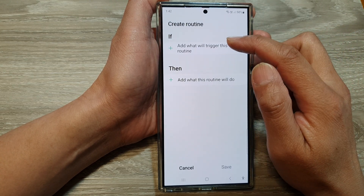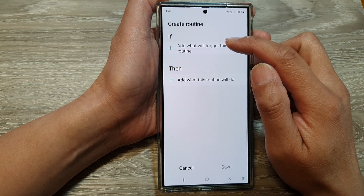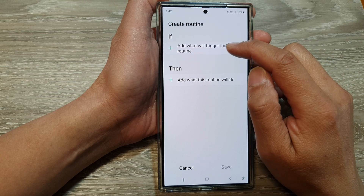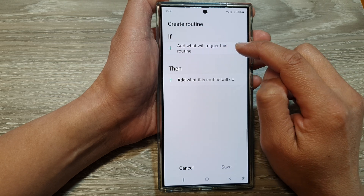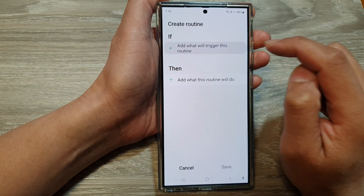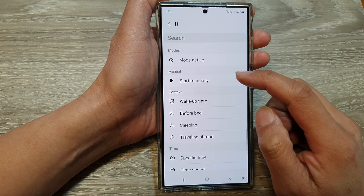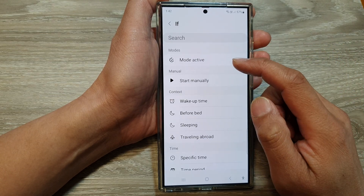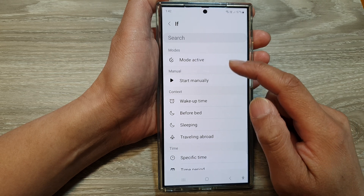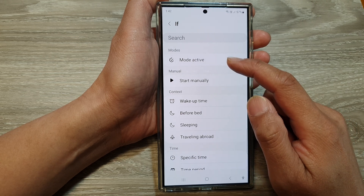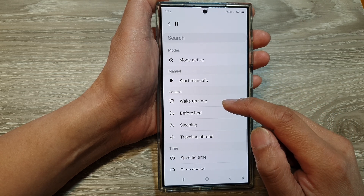In here, in the IF section, tap on Add to set what will trigger this routine. Tap on Add and we will find a trigger. In here you have options such as Mode Active, Start Manually, Wake Up Time,